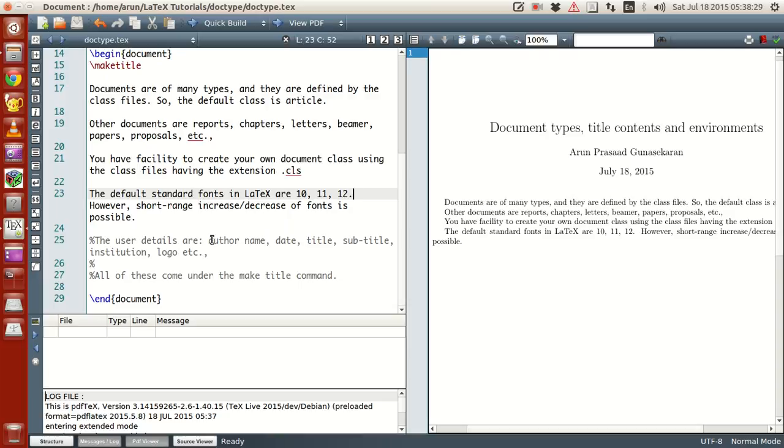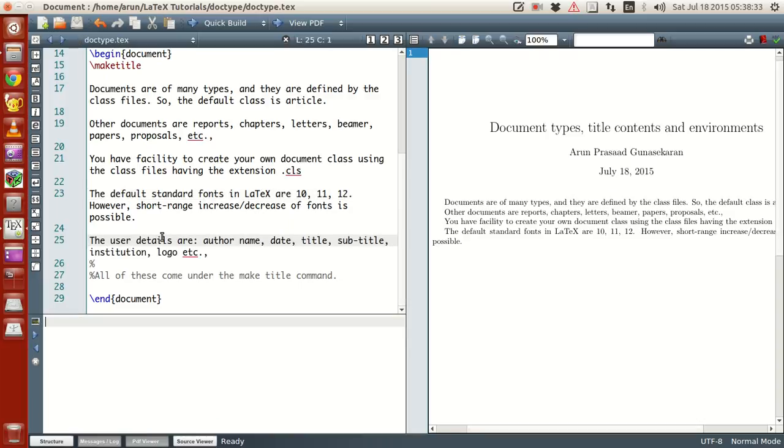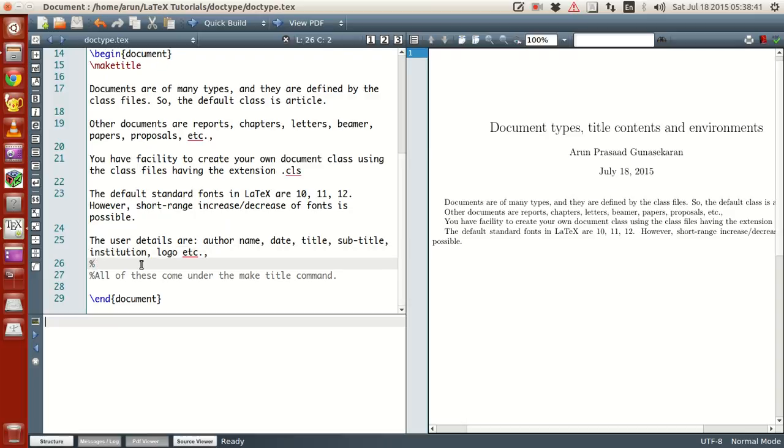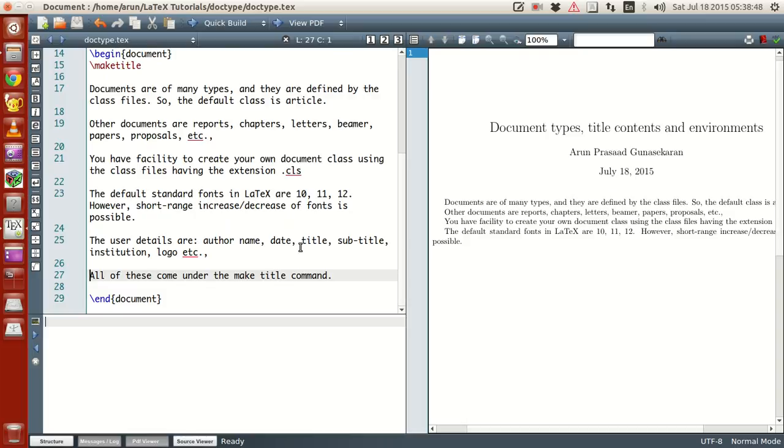Now, there are multiple user details available in LaTeX. Those are namely author name, date, title, subtitle, institution, logo, etc. Okay. If you have, if you fill these commands, then your data, what do I say? Okay. Your title page gets filled with many more details.